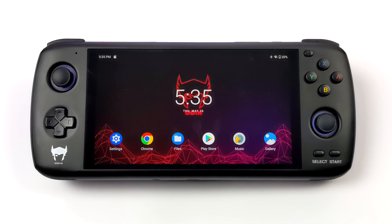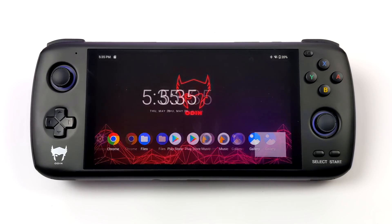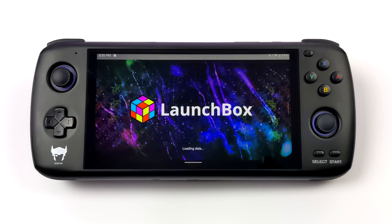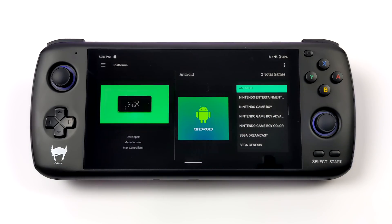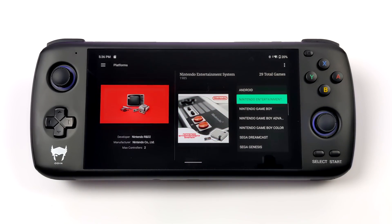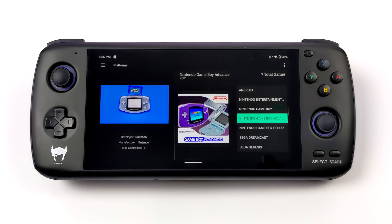Hey, what's going on everybody? It's ETA Prime back here again. Today we're going to be taking a look at the latest beta version of LaunchBox for Android. With this one, we've got something that we've been waiting for for a while now, and this will become official, but as of making this video, it's still in beta. We now have custom themes in LaunchBox for Android, and it's definitely been a long time coming — a feature I've been wanting to see for a long time on Android.